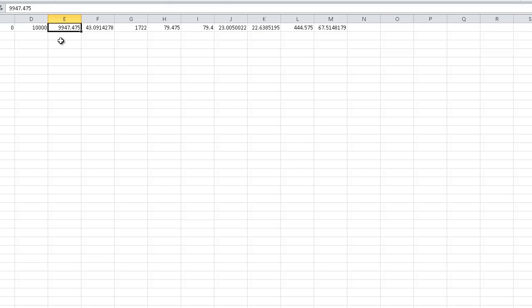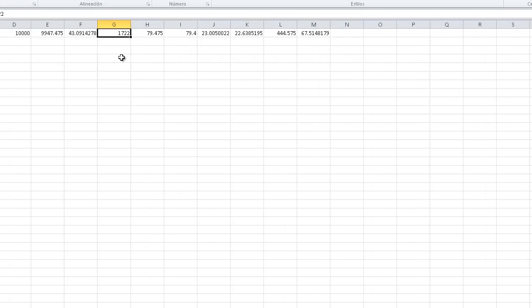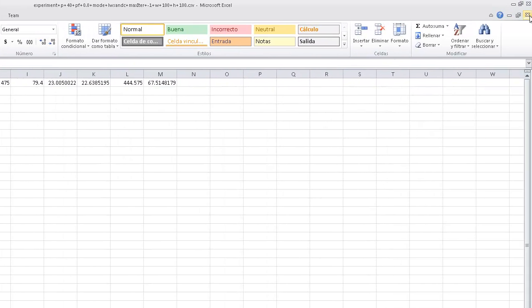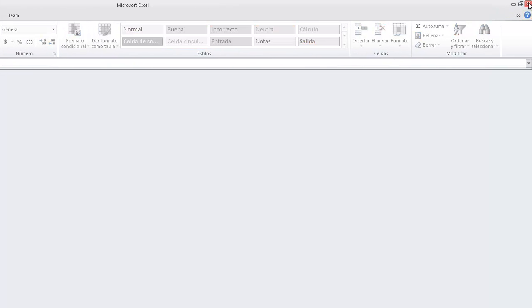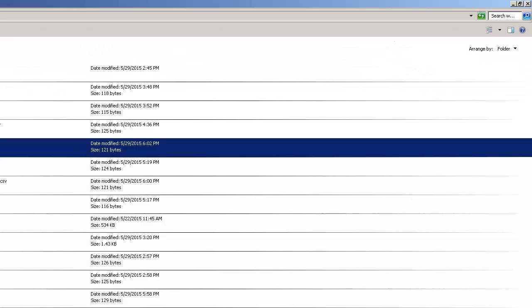...and the overall number of iterations 1,722. Well thanks for watching.